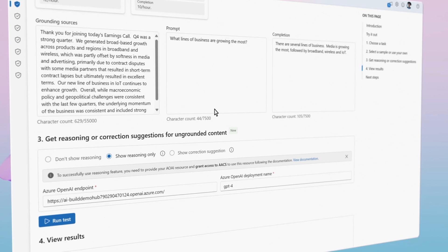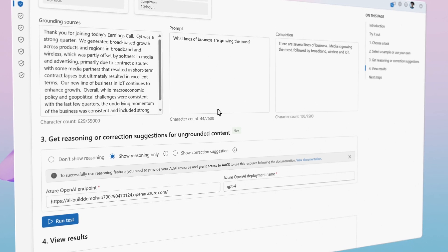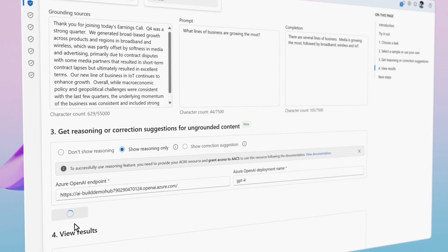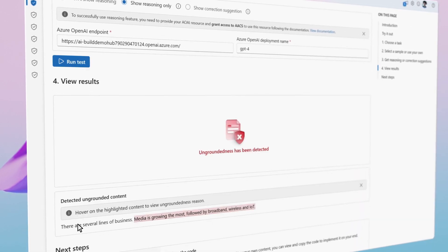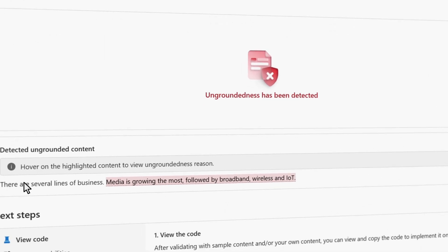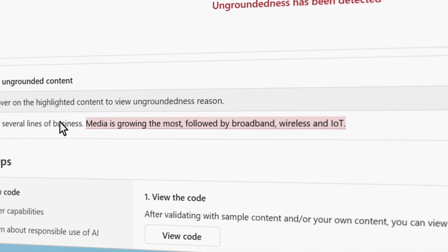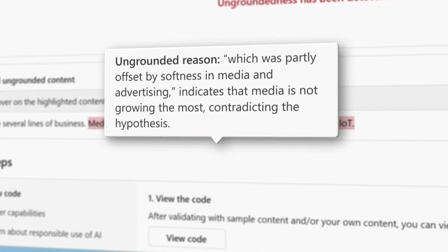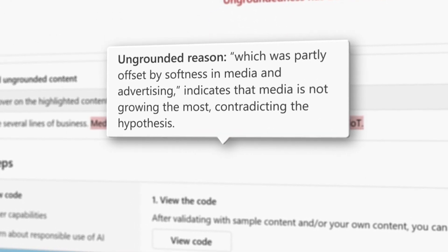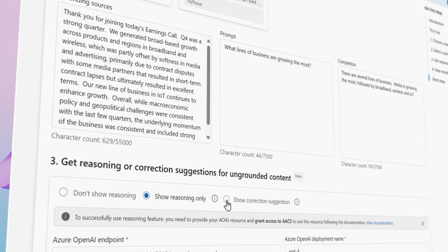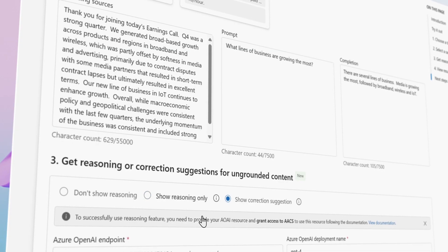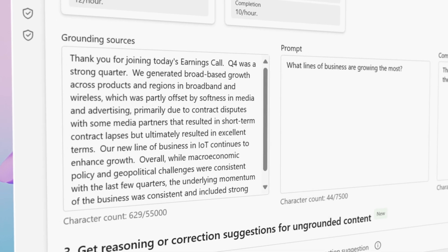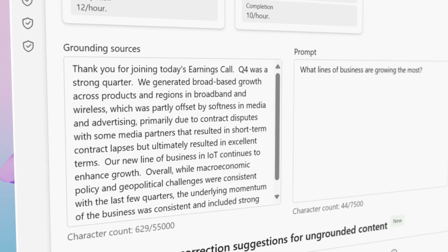Here's how it works. When the system detects ungrounded content or hallucinations, it highlights the inaccurate portions. Next, it explains why the section has been flagged as ungrounded. Then it corrects the ungrounded content, aligning it with connected data sources.